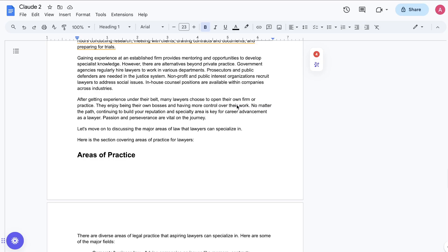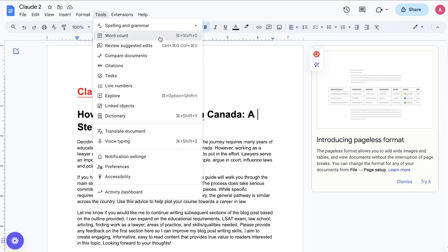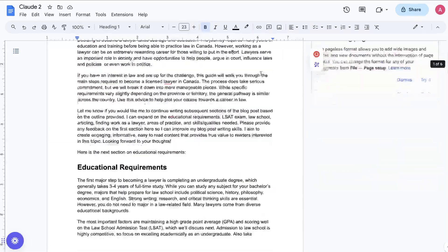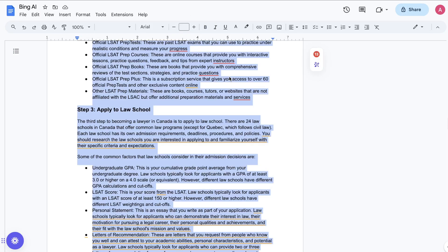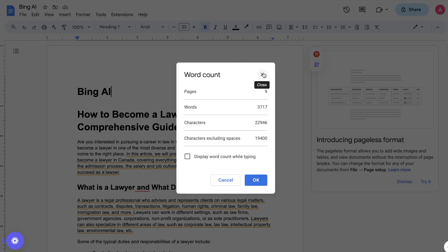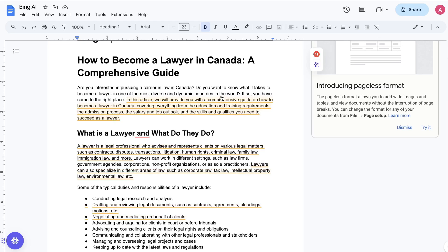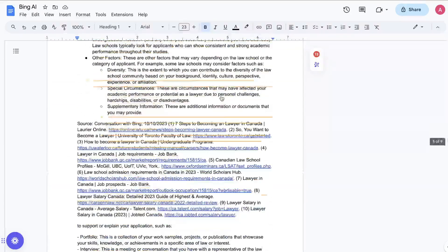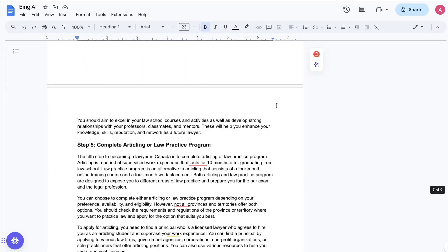Here's the article that we got back from Claude. Again, as you can see, this is a pretty long article — about 2,100 words from Claude. And again, it's well-formatted. It talks about the most important things that you need to keep in mind when becoming a lawyer. And here's the third article that we got back from Bing AI. This article is also really, really long — about 3,700 words, one of the longest articles out of these three. It's well-formatted and has a lot of really useful information that a user would need to know if they would like to become a lawyer in Canada.